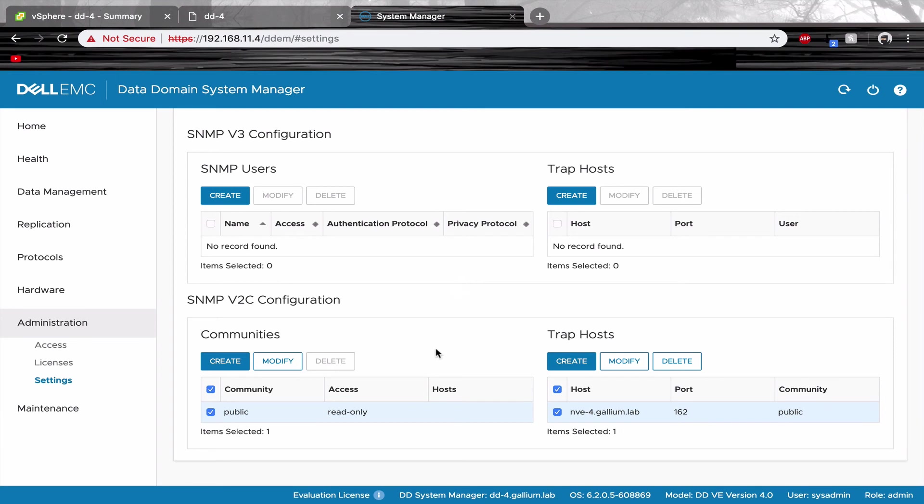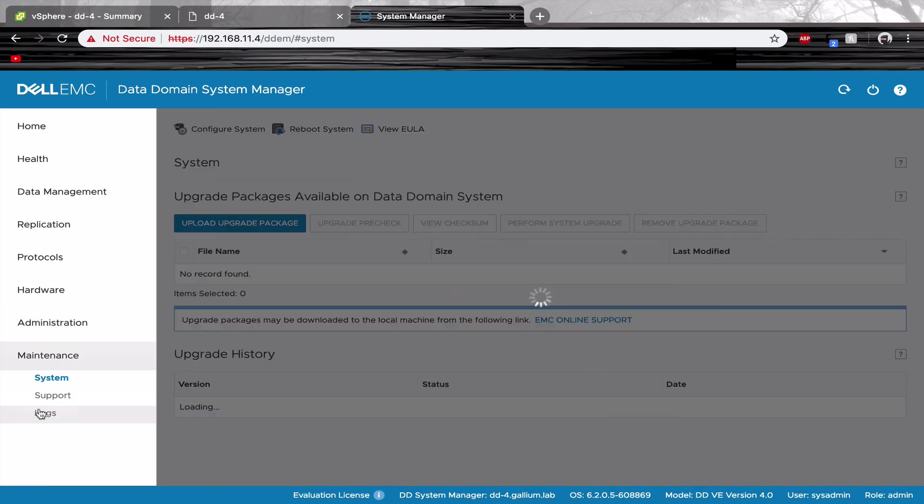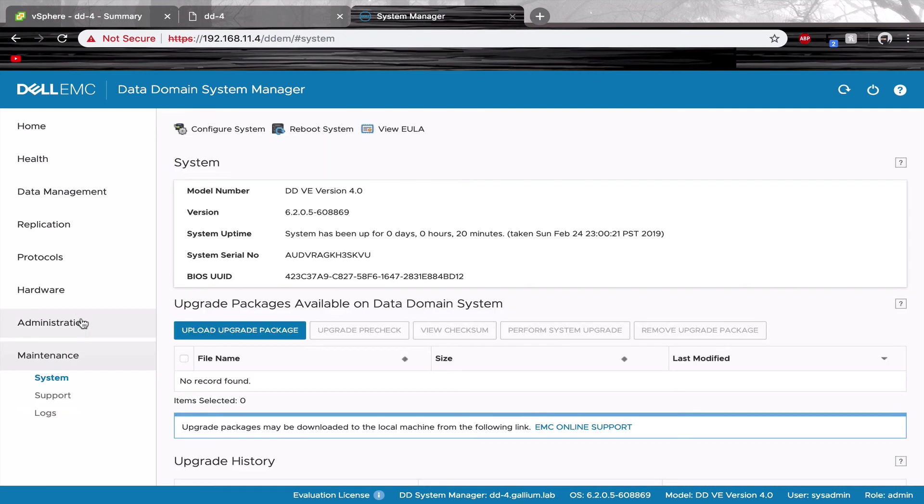This concludes our setup for data domain for networker. Now you're free to explore the other configuration possibilities.